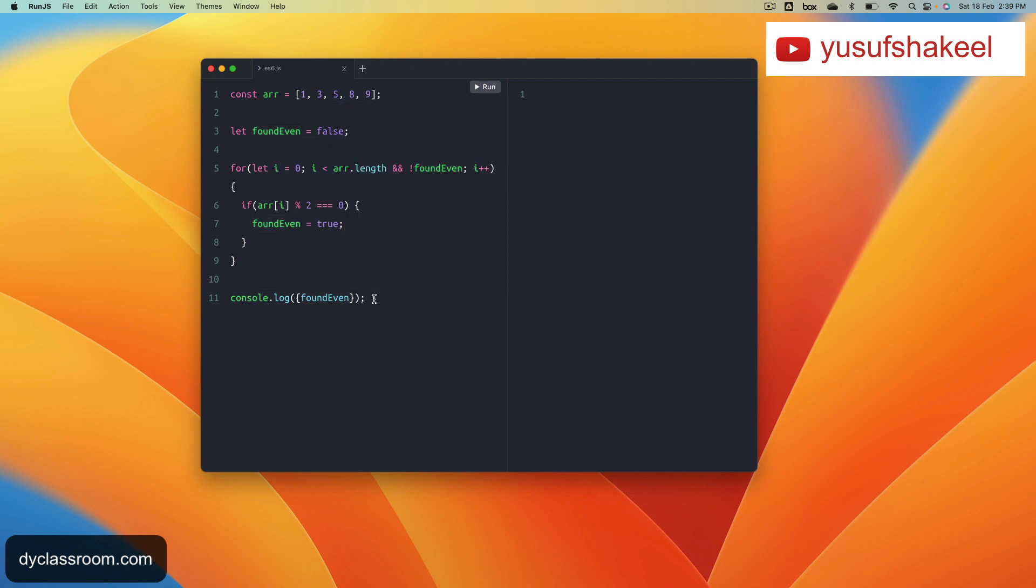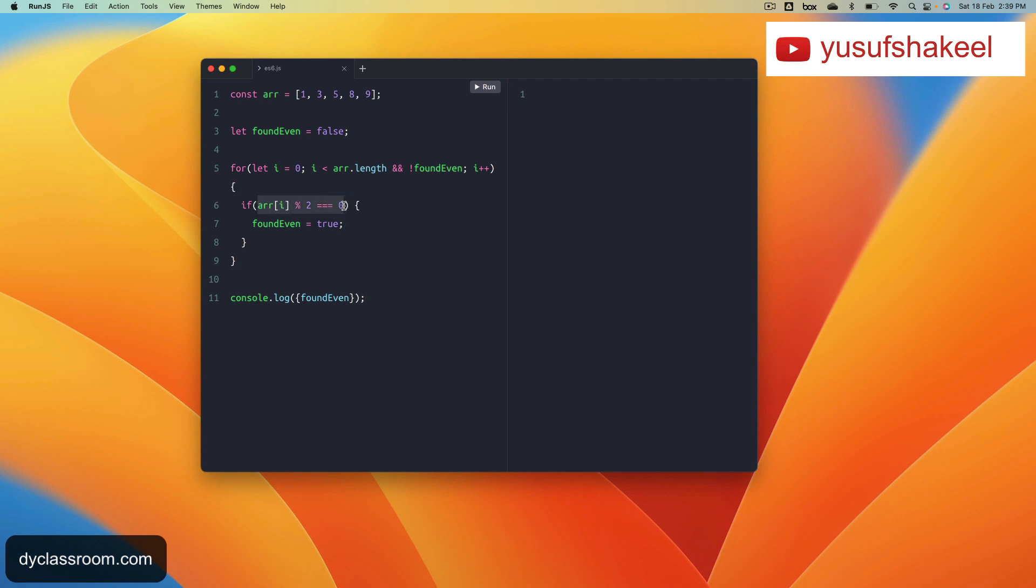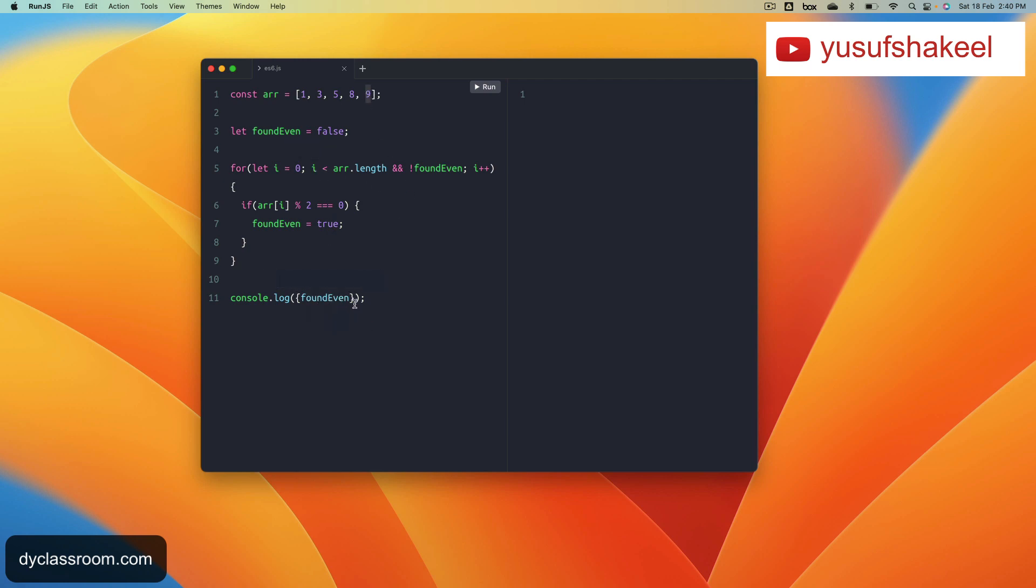If we look at this example array, one is not even so we move to three, which is also not even, so we go to five, which is also not even. We go to the next element which is eight. Eight is going to give us true value for this condition, so we set foundEven as true. Since foundEven is now set to true, we are no longer going to check nine. We simply exit this for loop and print foundEven as true. If we run this code, we get foundEven as true.